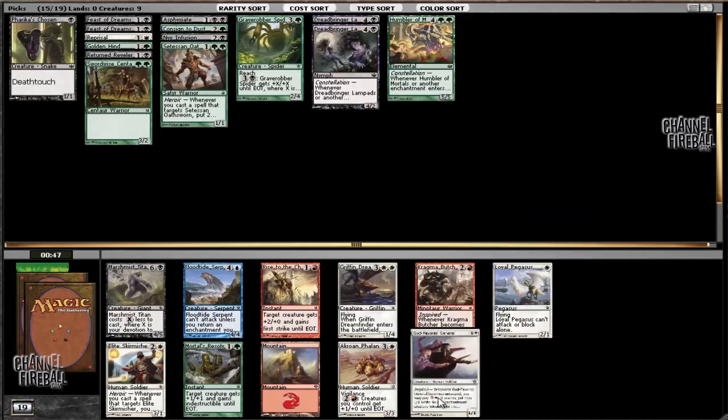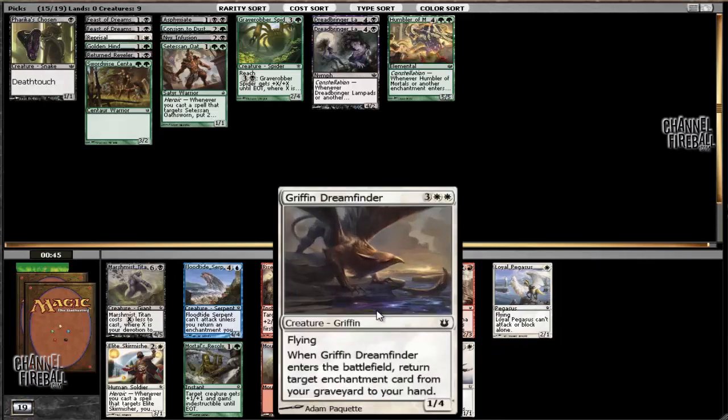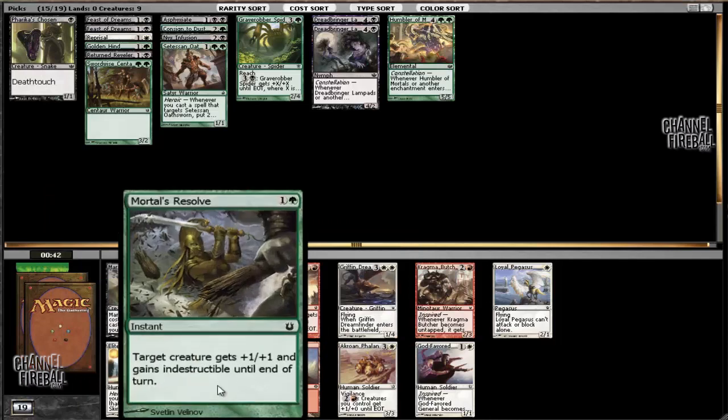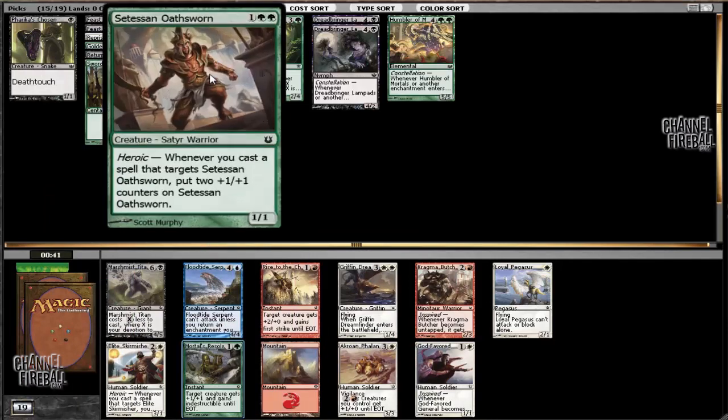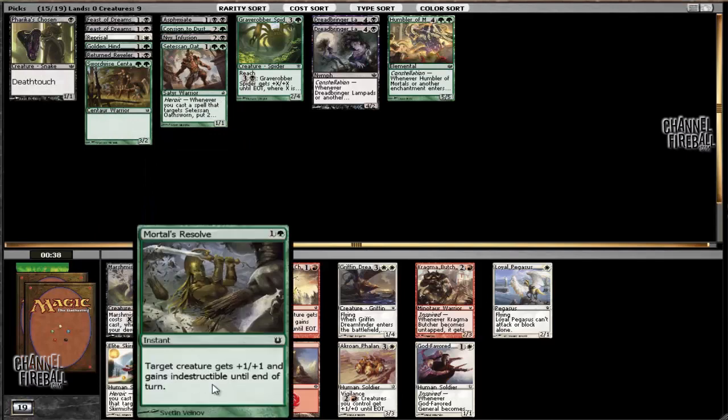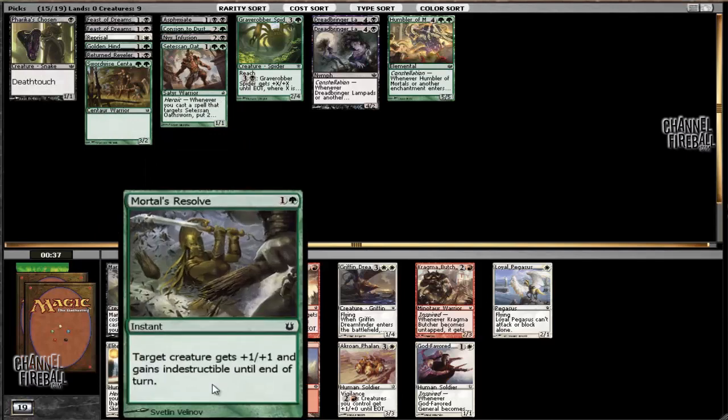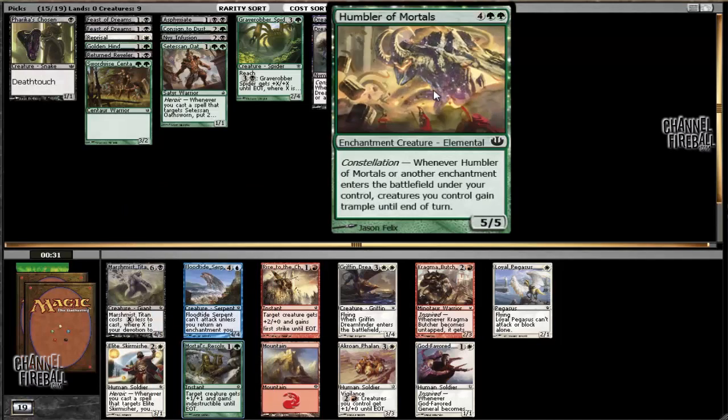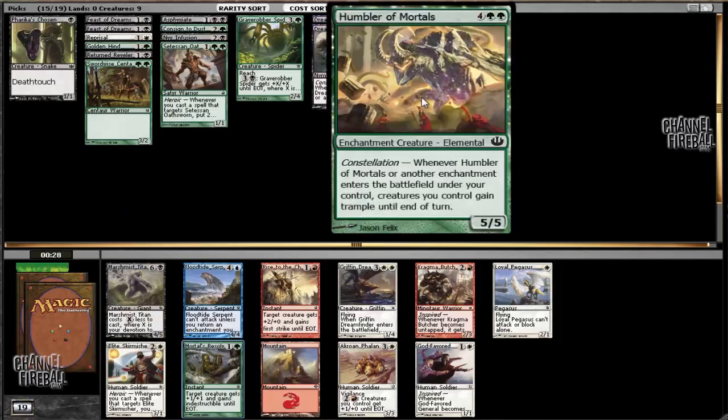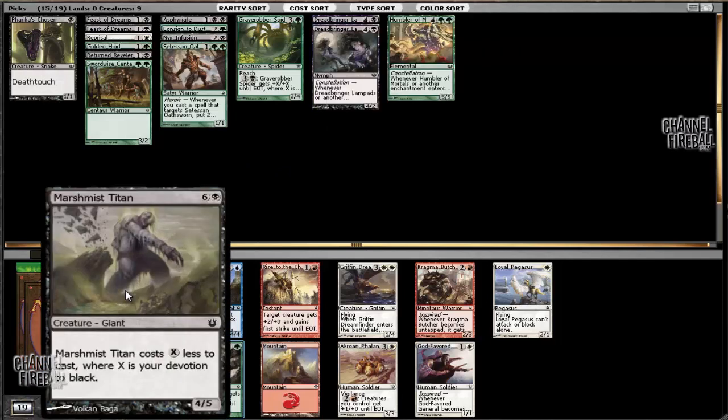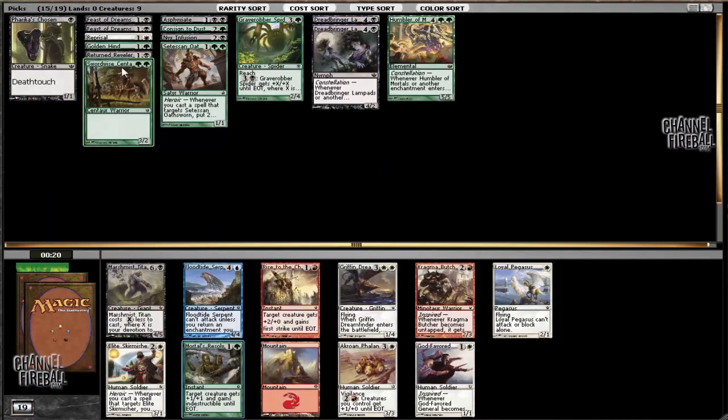Interesting. So the guy to our left is probably not drafting white, I'm just saying. Our pick is going to be a Mortal's Resolve. Good with the Oathsworn and okay with our other creatures. Generally green has big creatures, so if you're able to put the opponent on the back foot, having something like Mortal's Resolve to use on, say, a Humbler of Mortals I think is pretty good in terms of card advantage that you could provide. The option would be a Marshmist Titan which doesn't really work out too well.